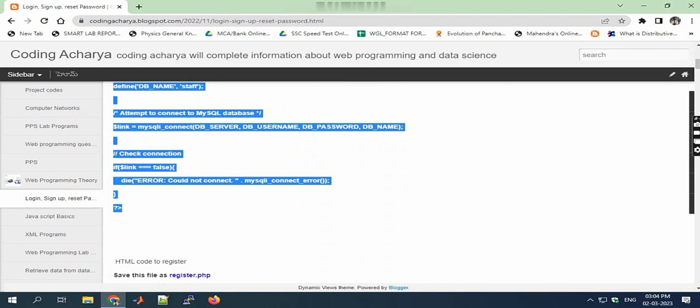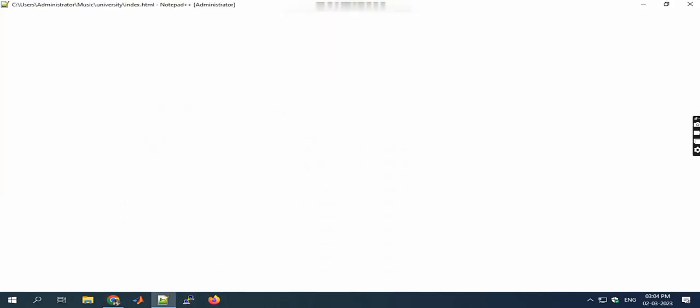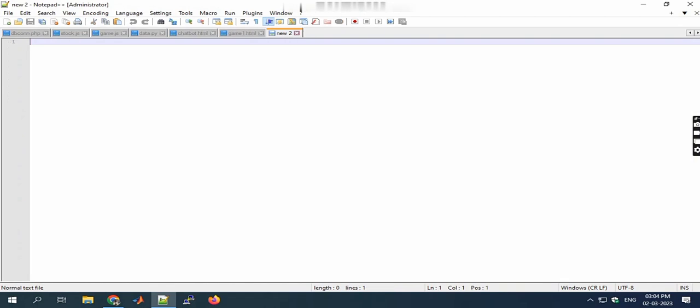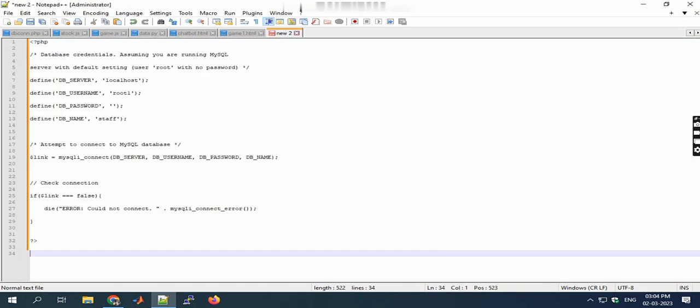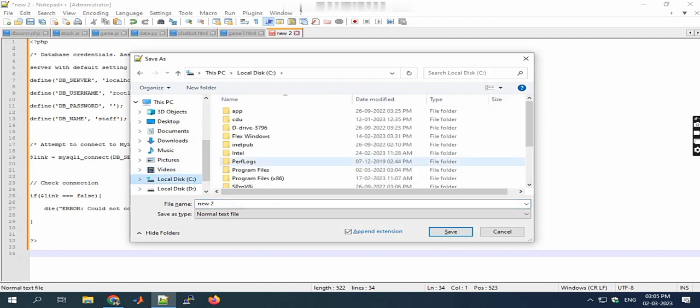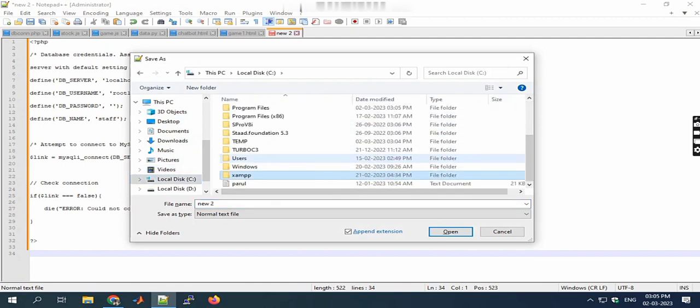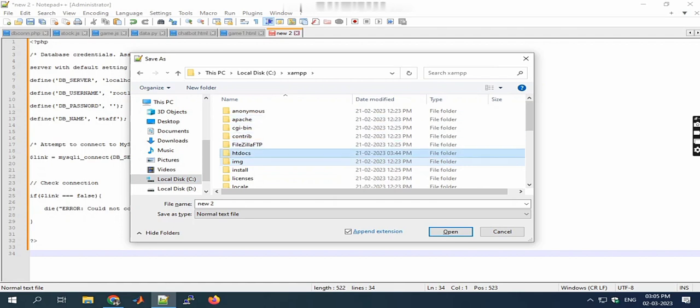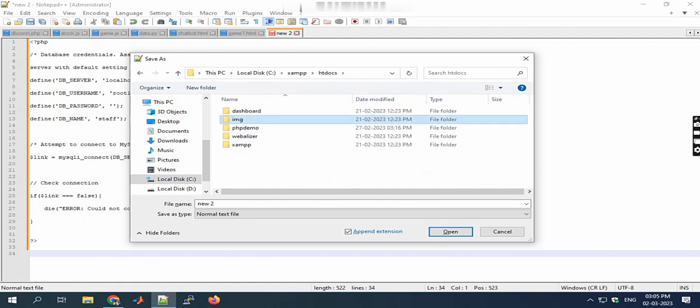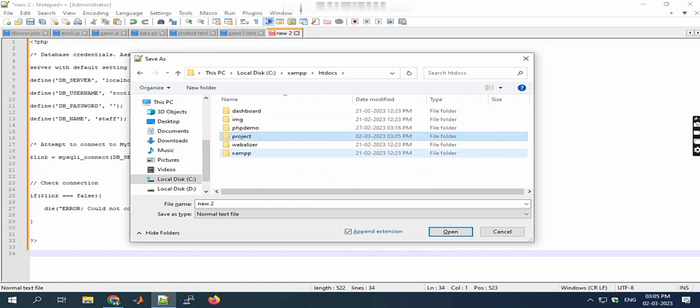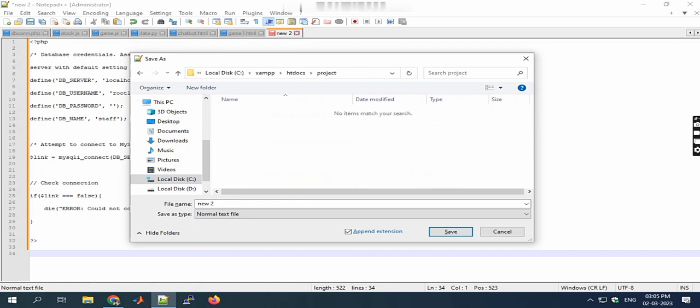To connect with the database, first copy the code and save it as config.php. I'm using Notepad Plus Plus here, but you can also use Visual Studio. Save this code in C drive, then XAMPP folder, then htdocs. In htdocs, create a new folder and save all files there. The file name is config.php.